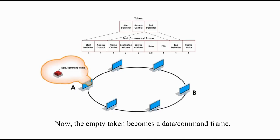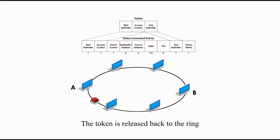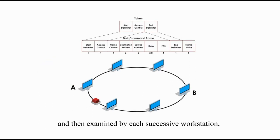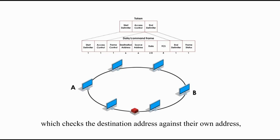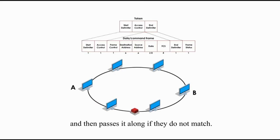Now the empty token becomes a data or command frame. The token is released back to the ring, and then examined by each successive workstation, which checks the destination address against their own address, and then passes along if they do not match.